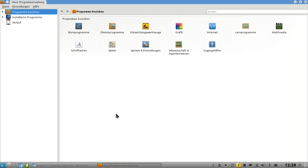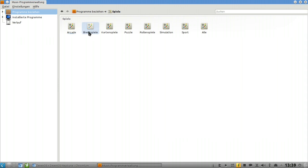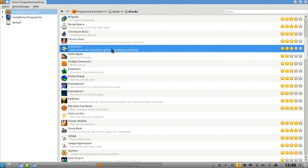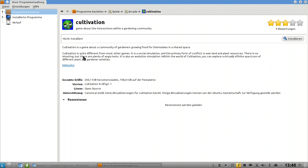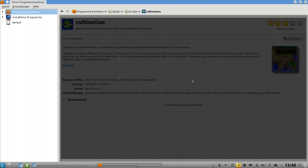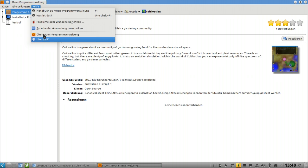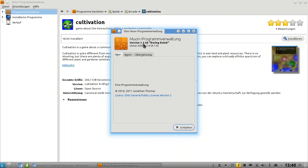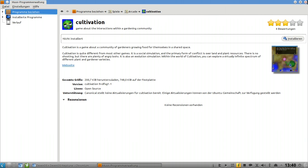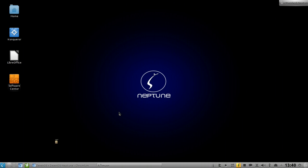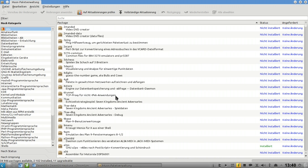There's the software center which is basically the Muon software package management center which also ships with Kubuntu. You can simply browse through files, games for example, arcade, and you'll get some games with ratings. You can go into details and see screenshots of the games. It's also a pretty new version of the Muon software center. The newest version, beta version, let me check - yes, 1.2.65, this is beta version 1.3 beta 1 I think.